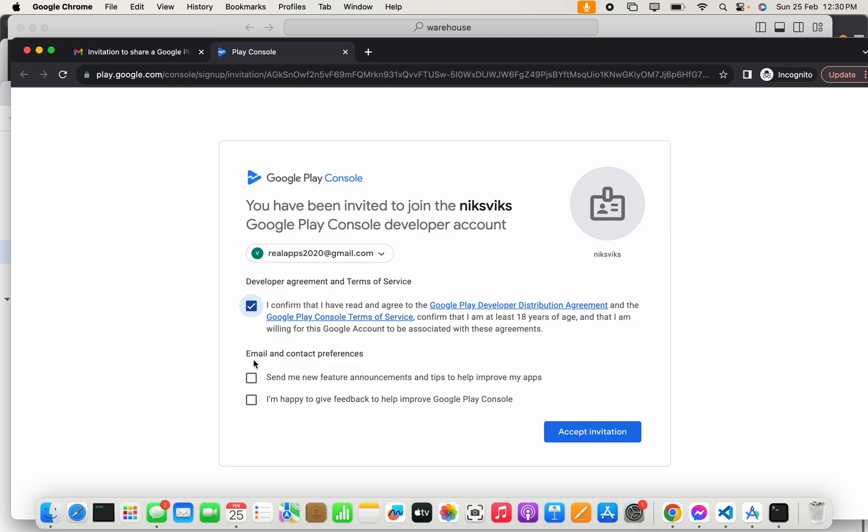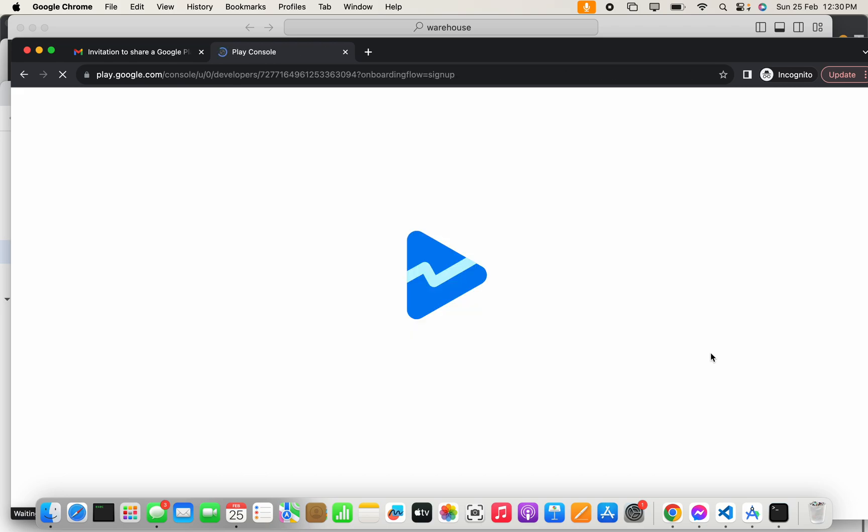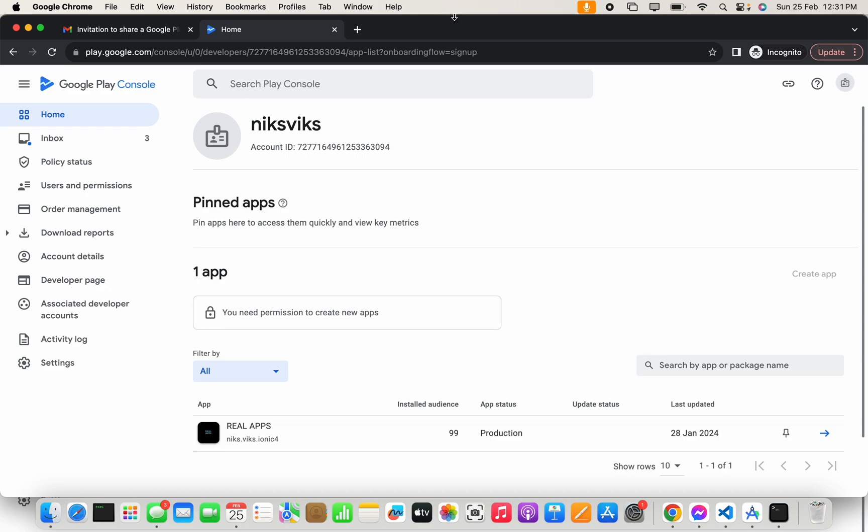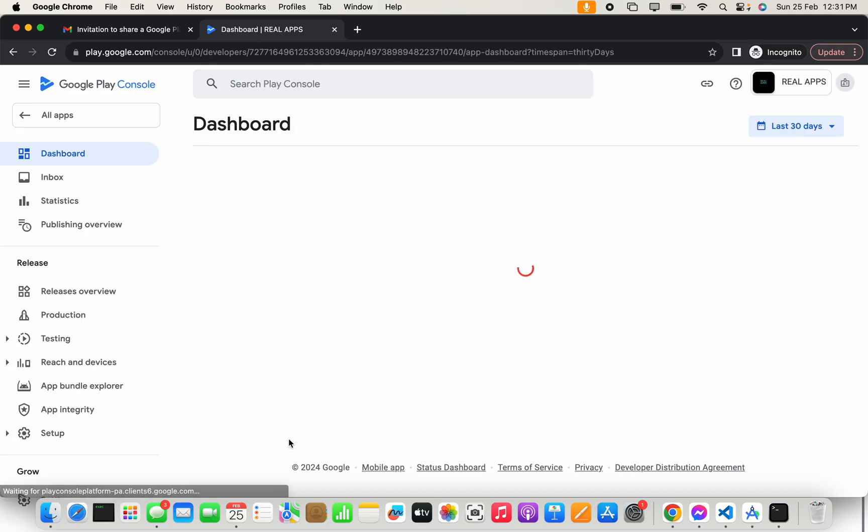You have to select this checkbox - it's not mandatory but let's select it - and accept invitation. Now you can see that email ID is able to view that application.